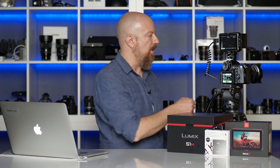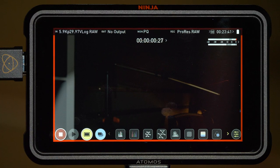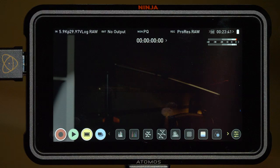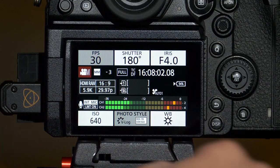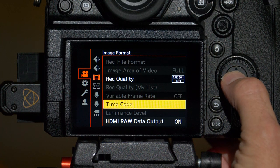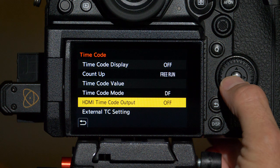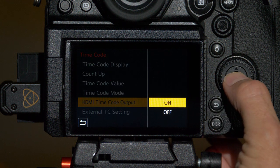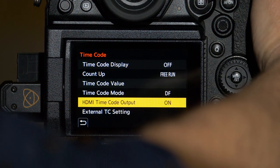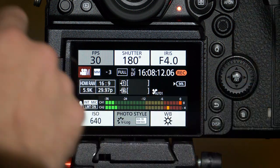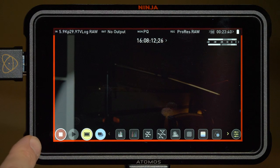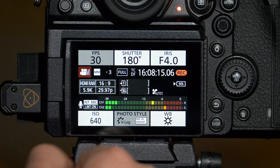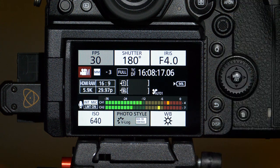However, I can still start recording in the Ninja itself by simply tapping the record button on there, that will still start recording. But we want to be able to do that from the camera. So go back into the timecode menu and set HDMI timecode output to on. Now, if I press record on the camera, it's going to trigger it on the Ninja and we can see the camera knows that it's recording. And of course, I can stop recording there as well.